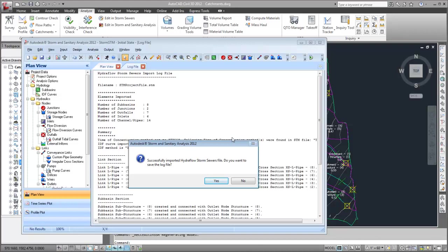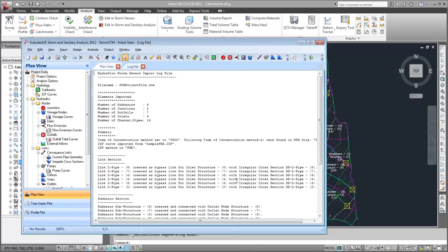For this demonstration, I'm not going to save or review the log file that is generated.